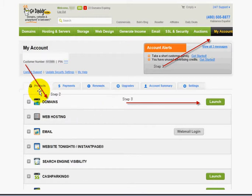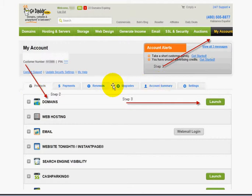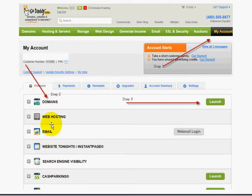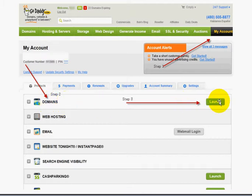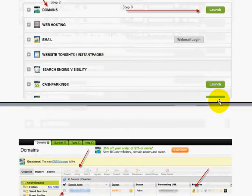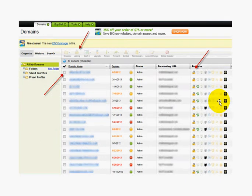Once the next page loads up, down in the middle you should see some white tabs with blue lettering. Look for the area that says Products — the first tab says Products. Click on it and you'll see the subsection of all your products. You'll see Domains first, and over to the right of Domains click the green Launch button, and that will load up your domain manager.